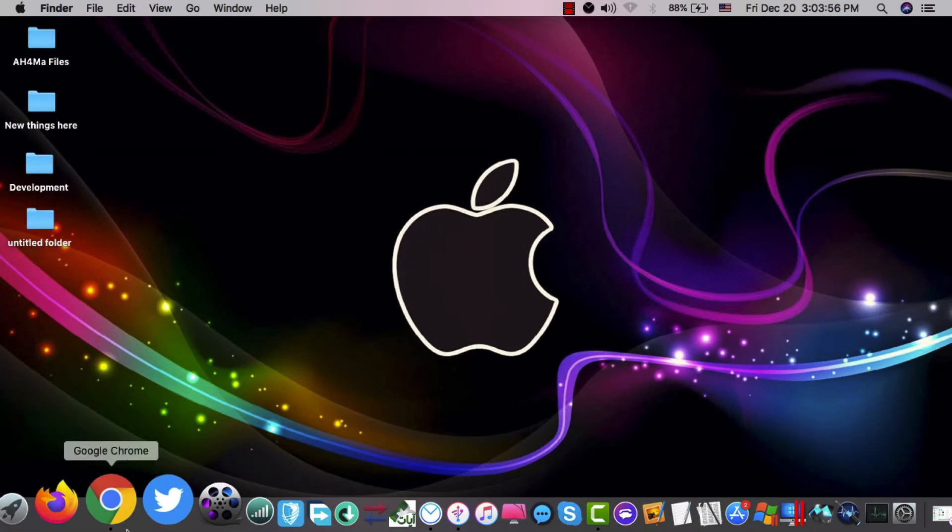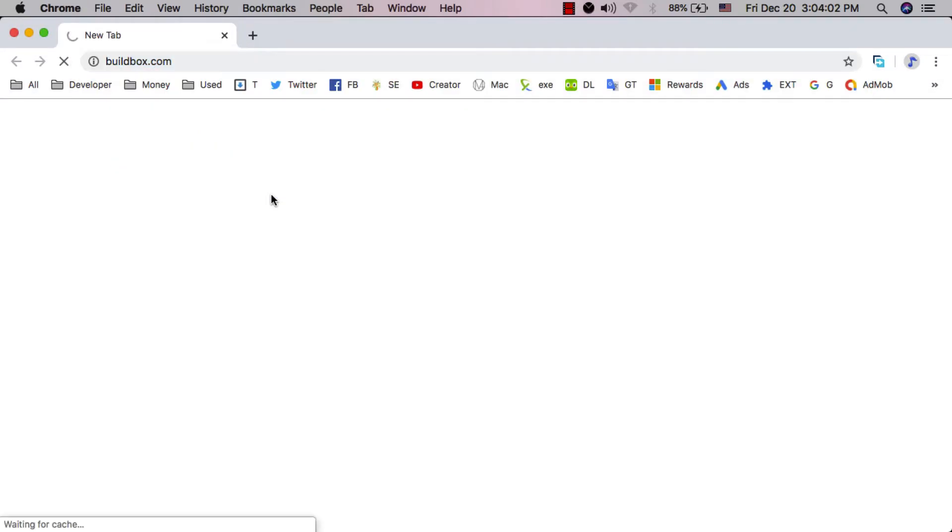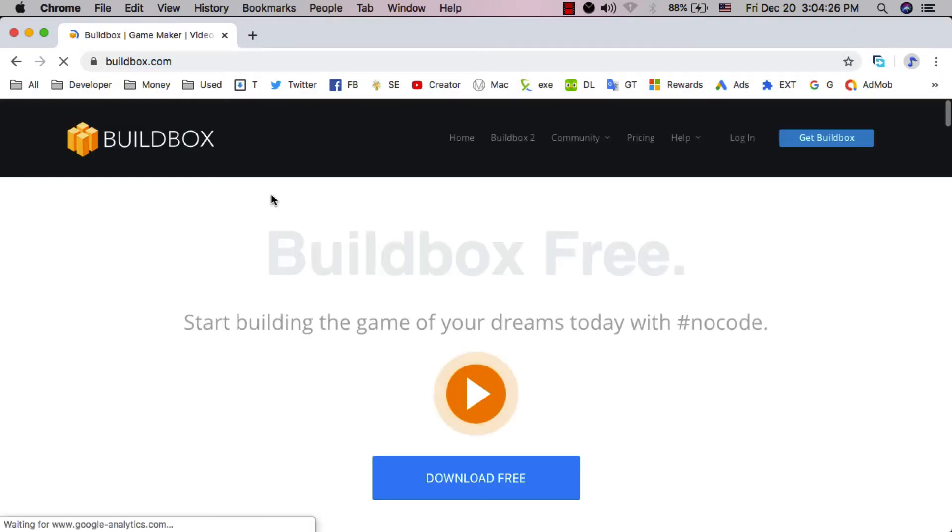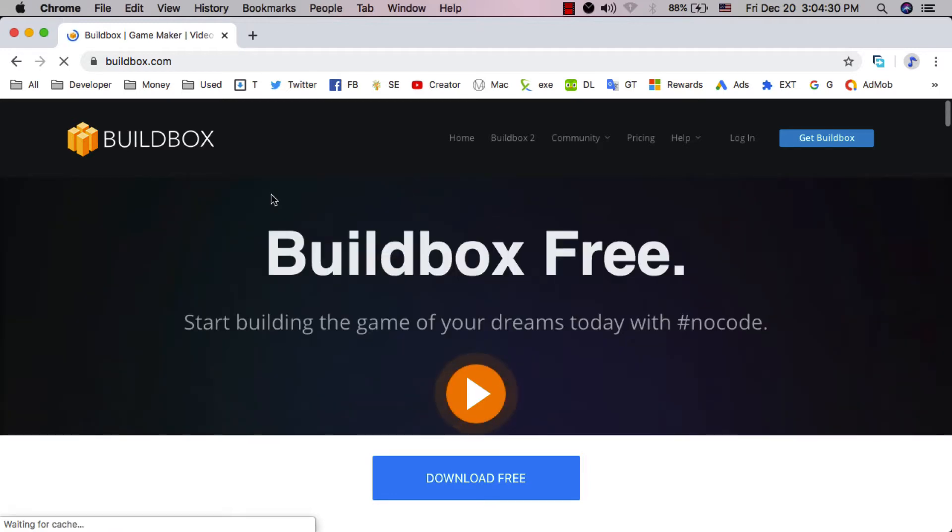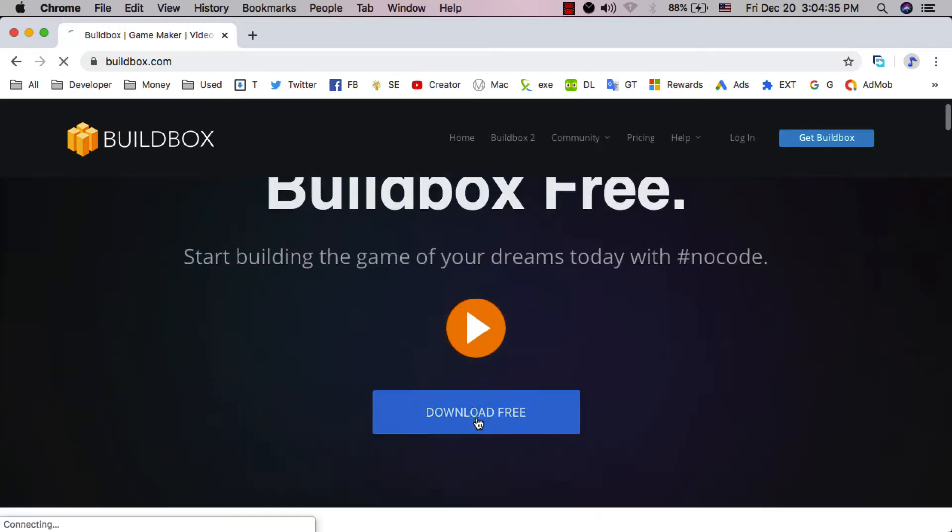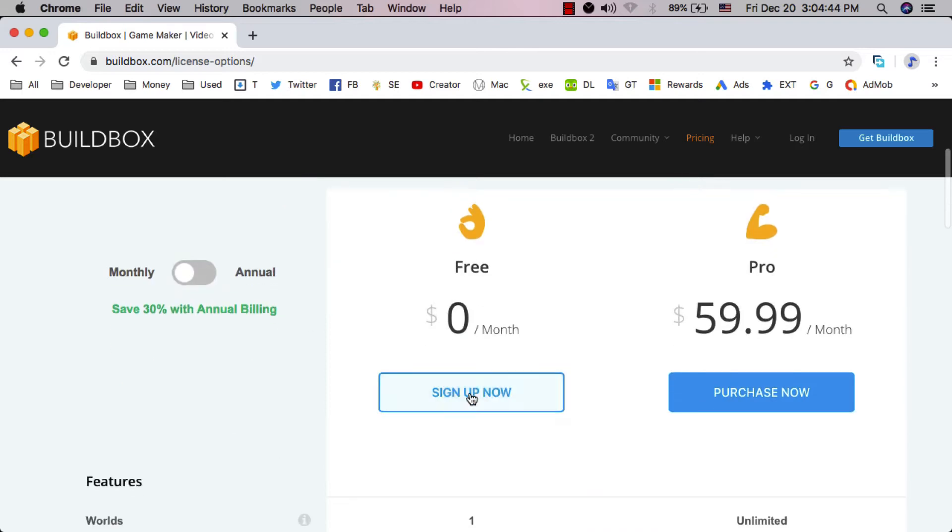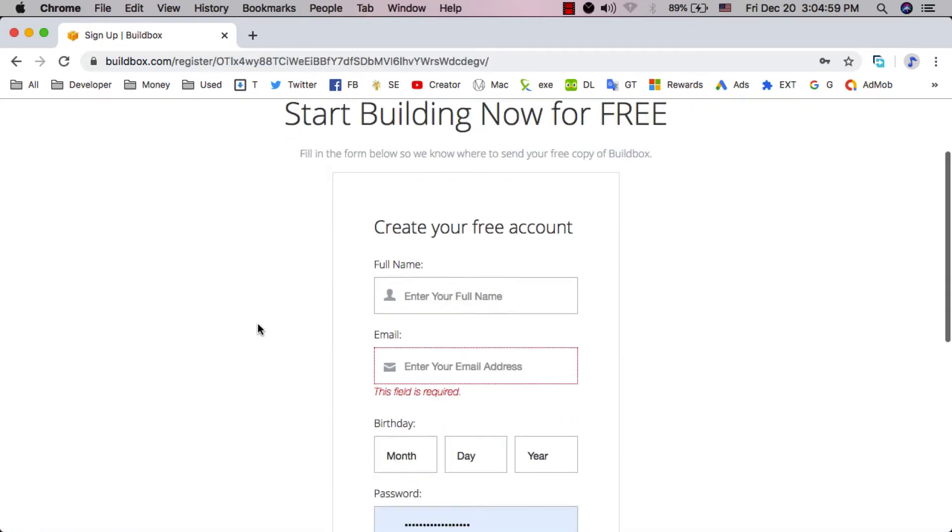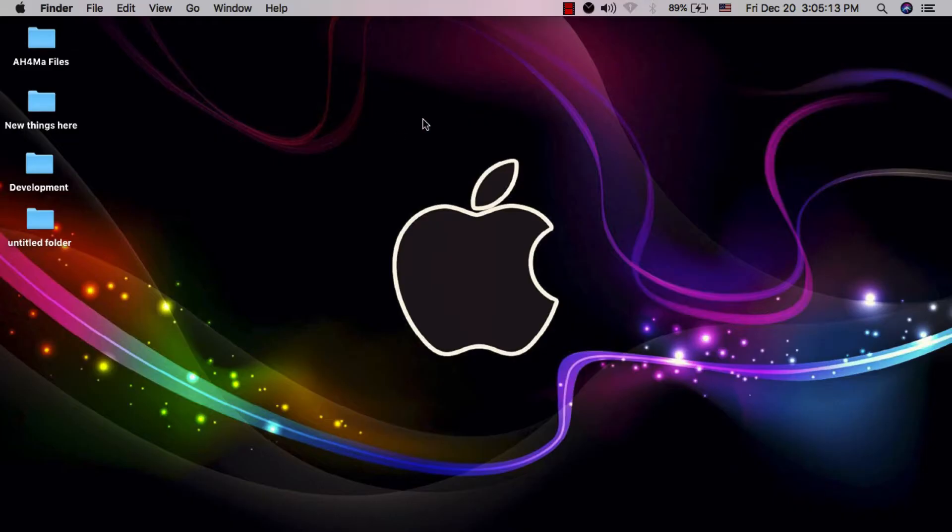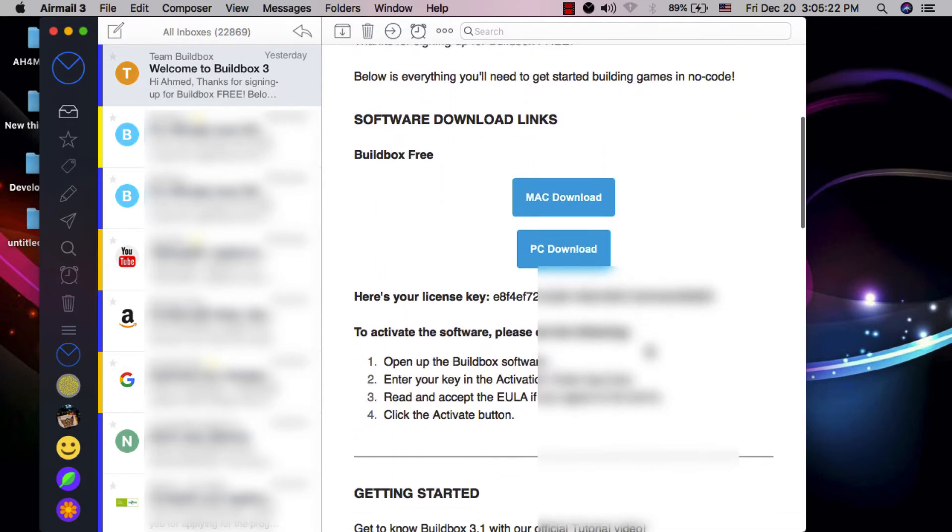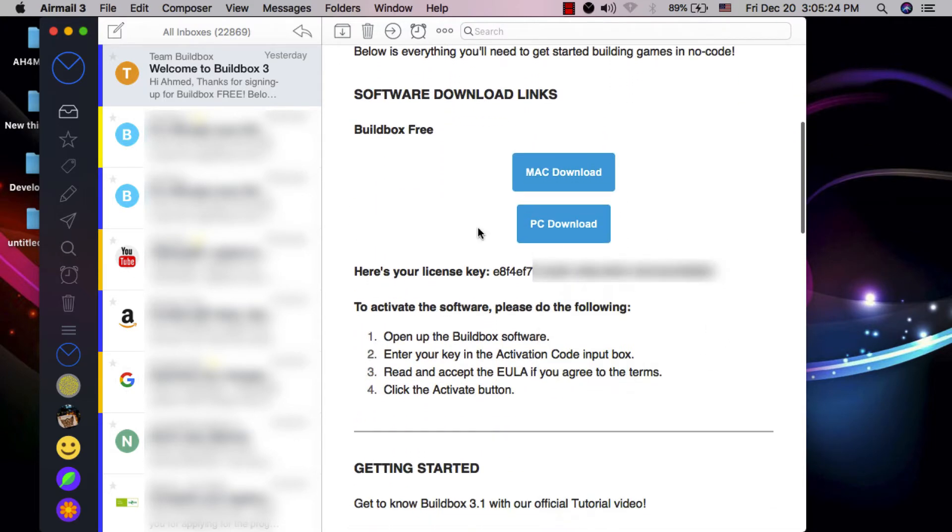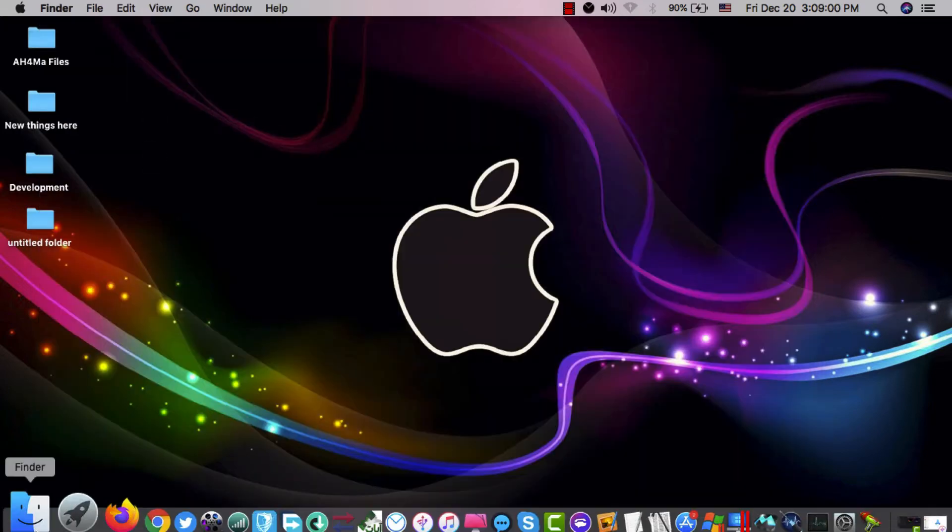If you are one of the people who was waiting, the free version is now available to download. Here is the free version of Buildbox. You can download it now from the official website. To download the free version, you need to go to the official website, then you need to sign up to receive the license key and to download the free version. After signing up, you will receive an email with the activation key of the free version and you will receive the download link. You will find the download link below this video.